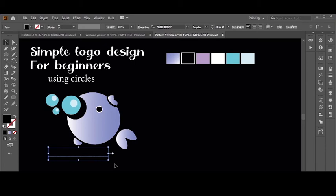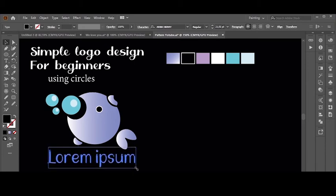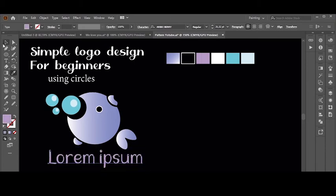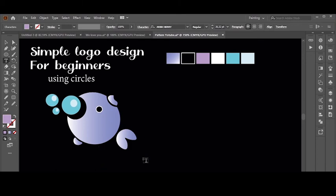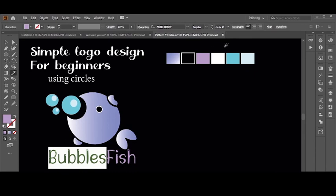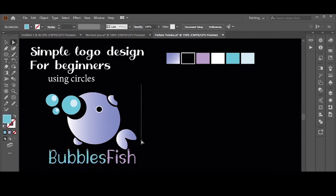Now I will add the logo name — the font style varies. Here's an important tip: you can't use just any font. You should choose the right one that fits with the logo and creates a coherent design.